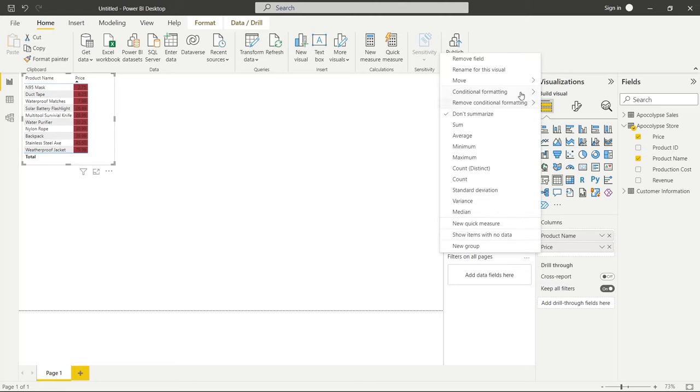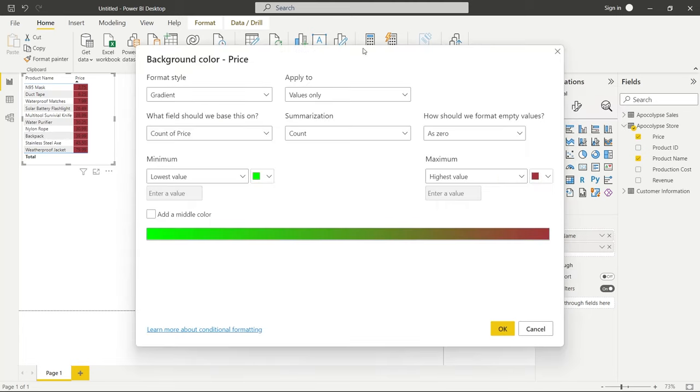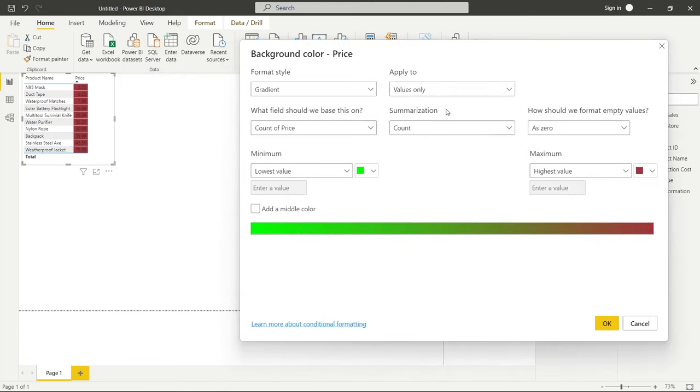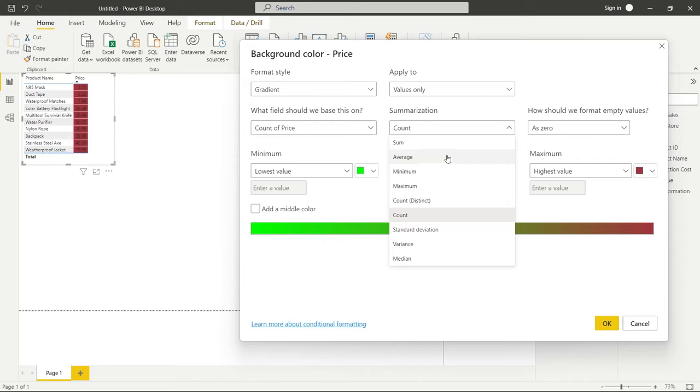But what we really want to show is the actual price, not just the count of the price. So let's go back to conditional formatting. We're going to click the background color again. And this time we're going to change the summarization. Now you can do sum, you can do average, minimum, maximum. It really doesn't matter for this example. The number is the same regardless of really which one we choose. So we can just choose the minimum.